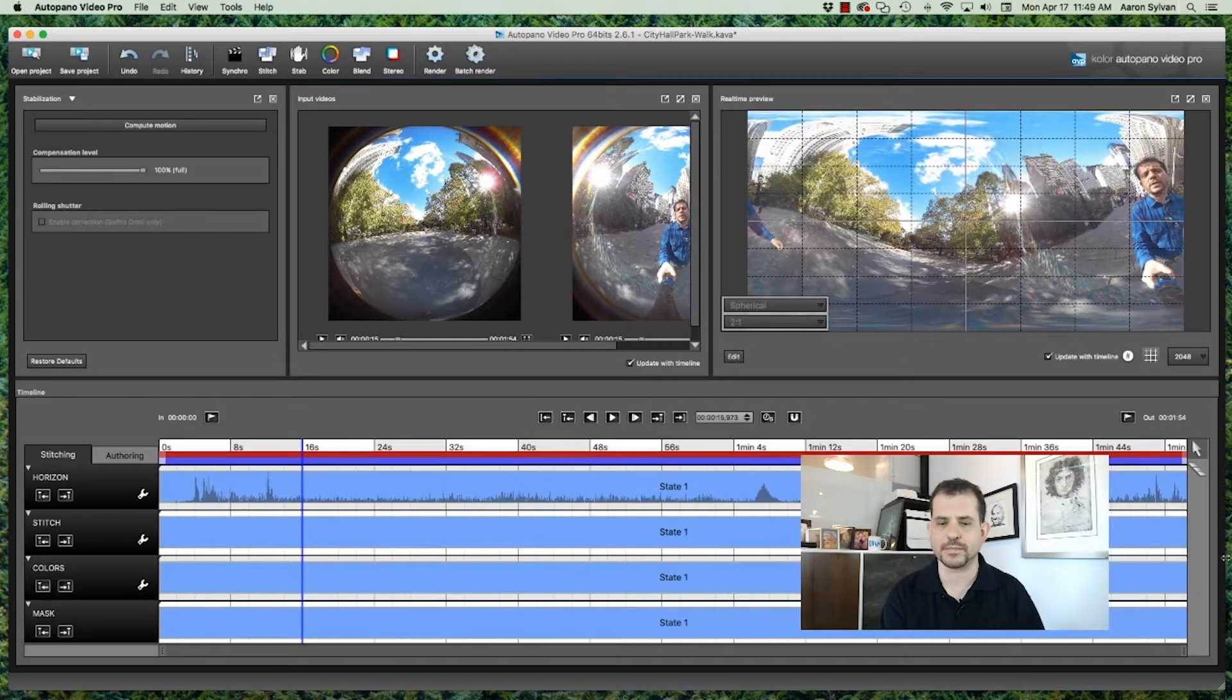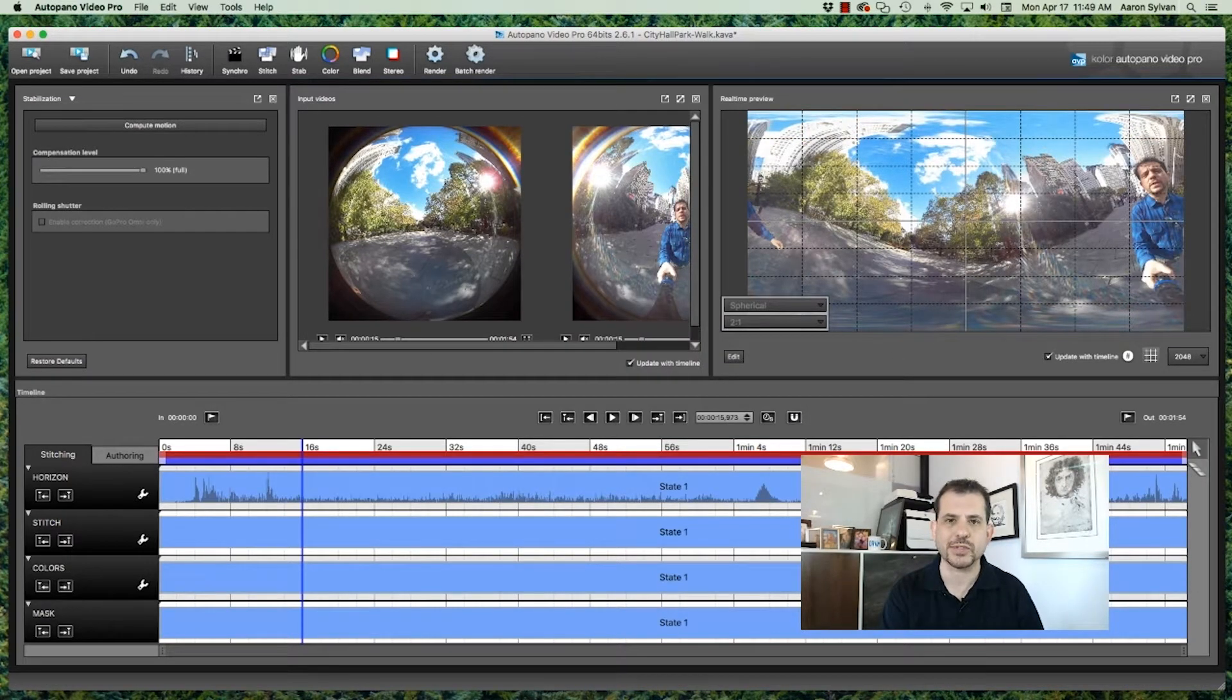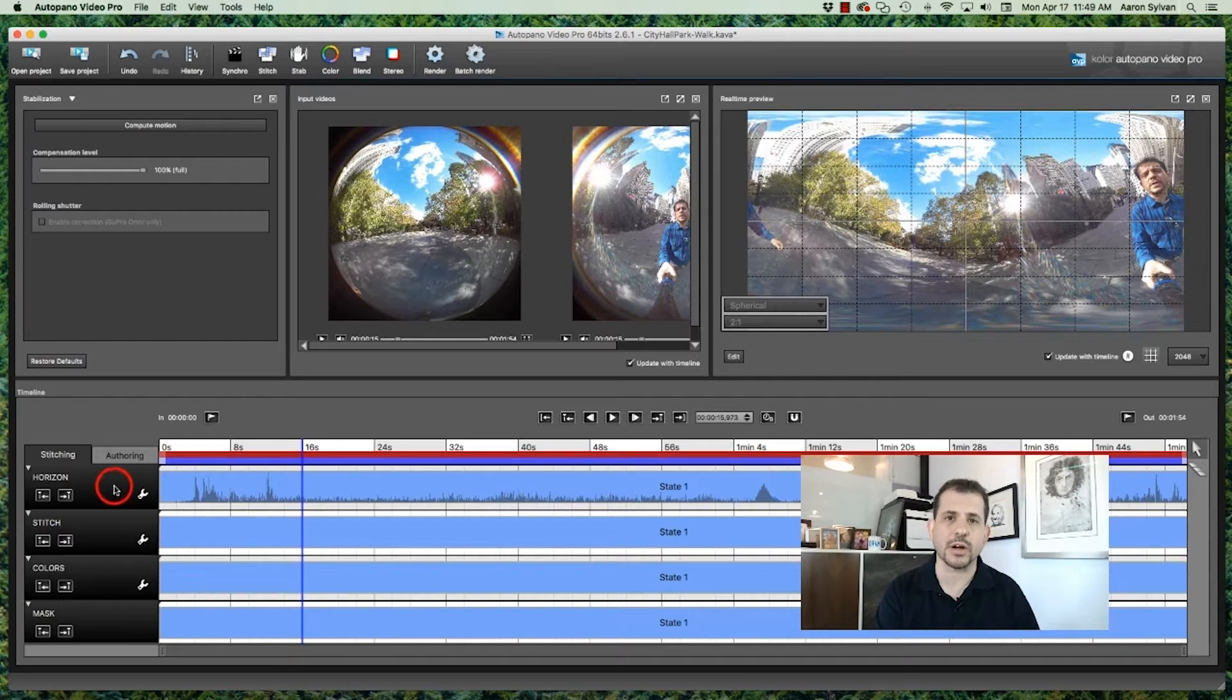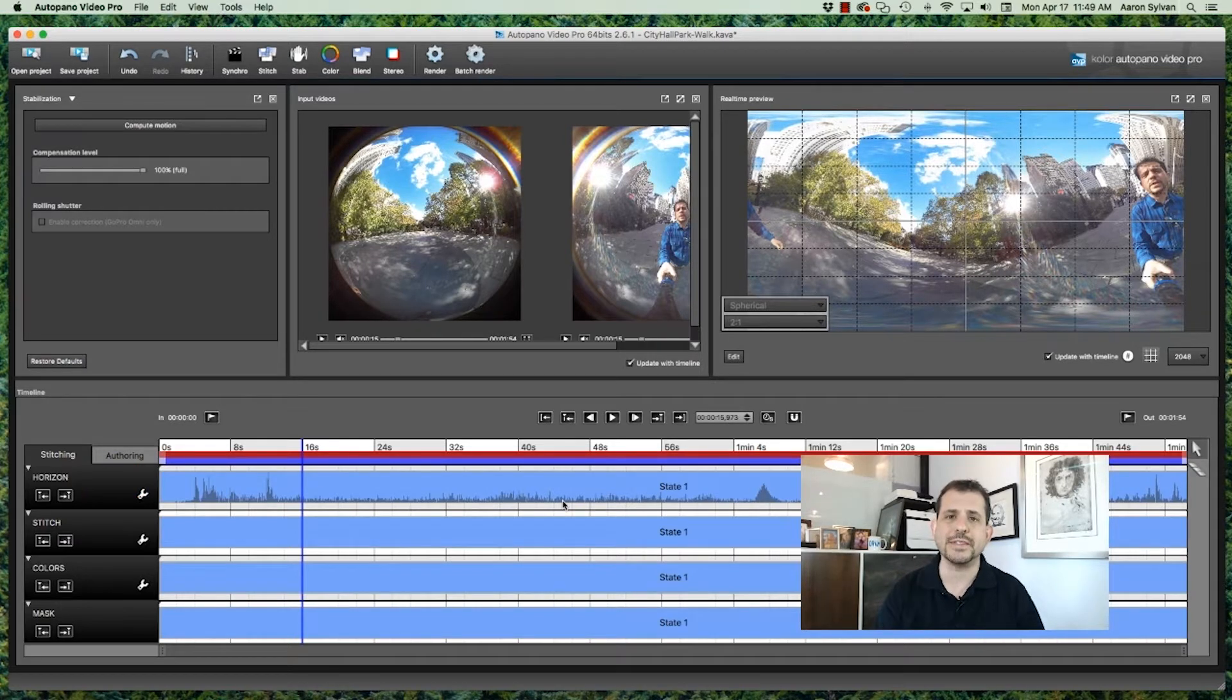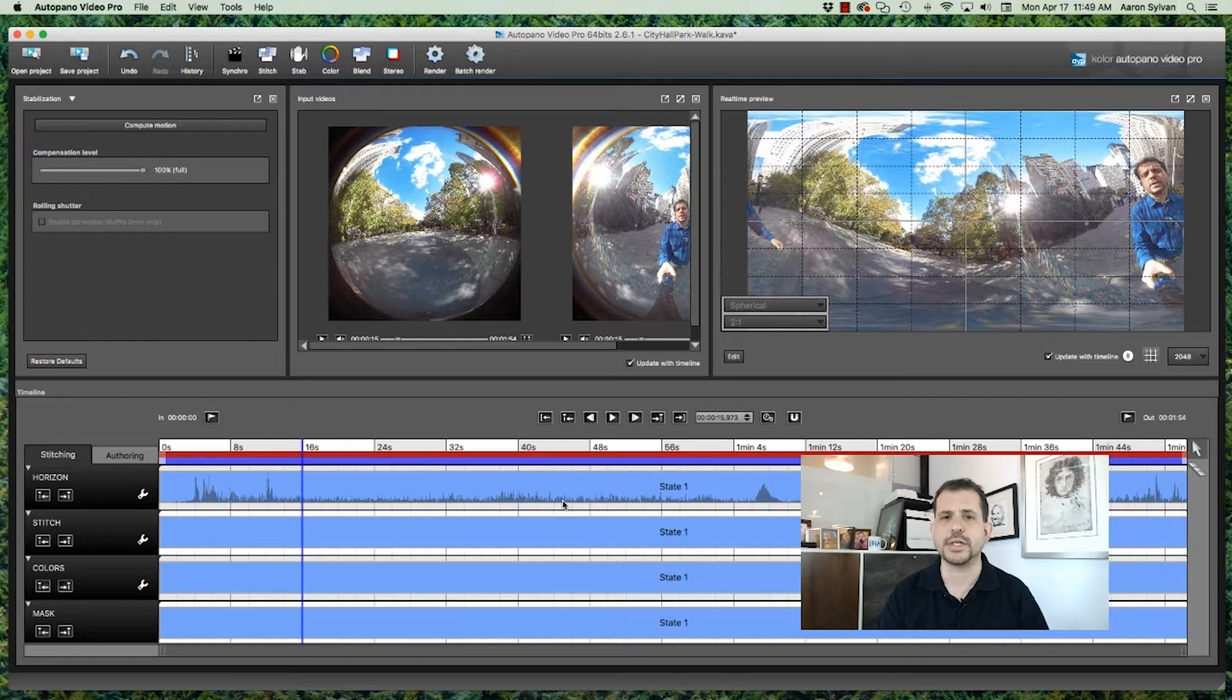Okay, all done. You'll see there's some new data on the screen now. This horizon bar is showing what was the deviation at any particular point that the motion stabilizer had to correct.